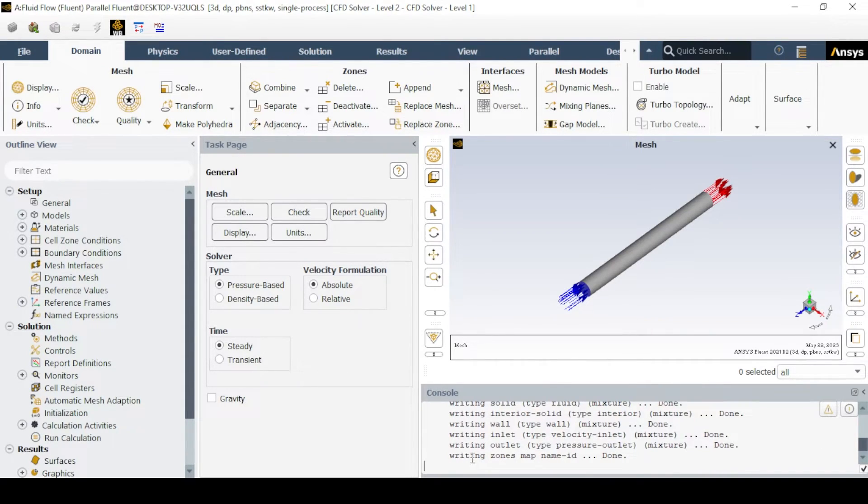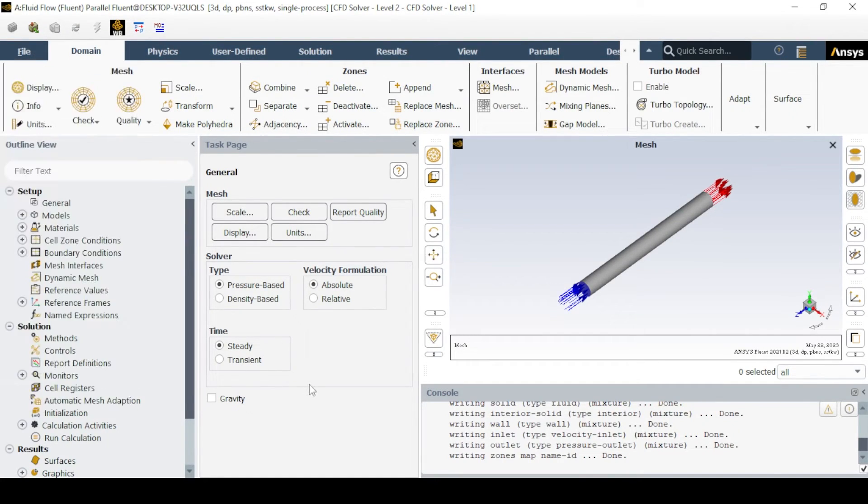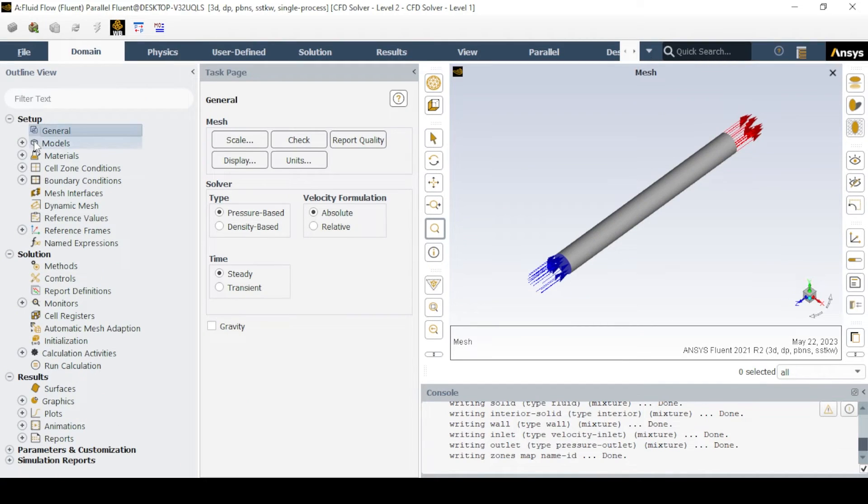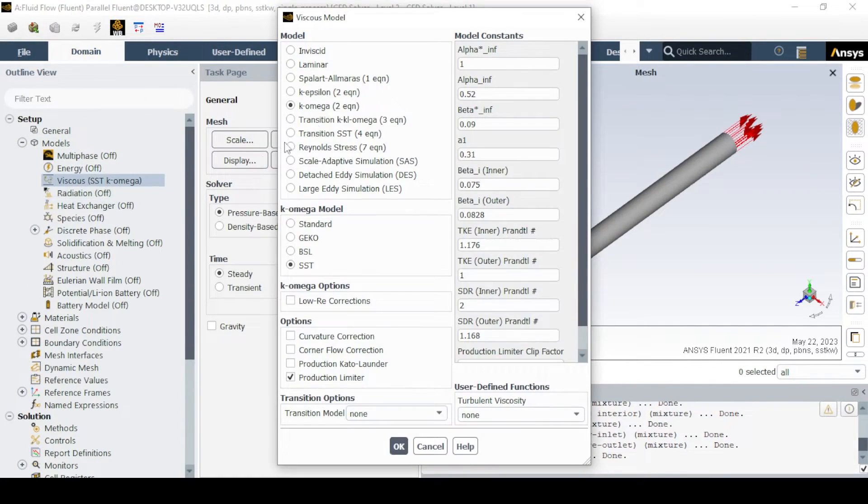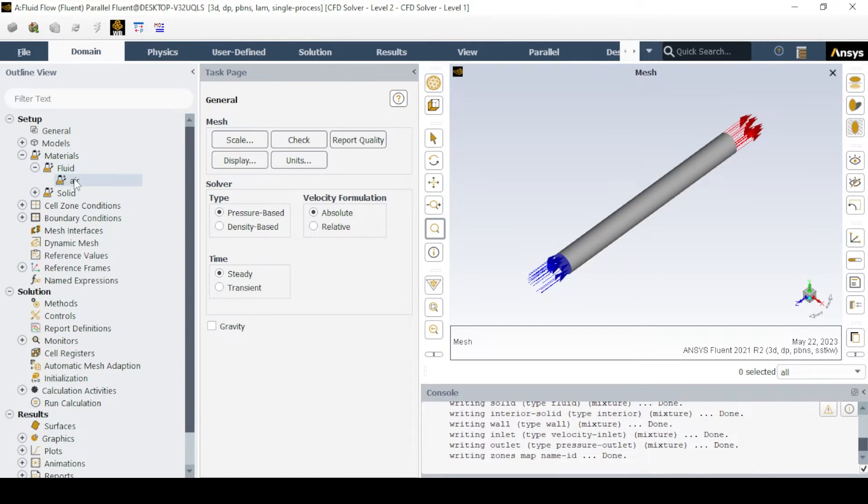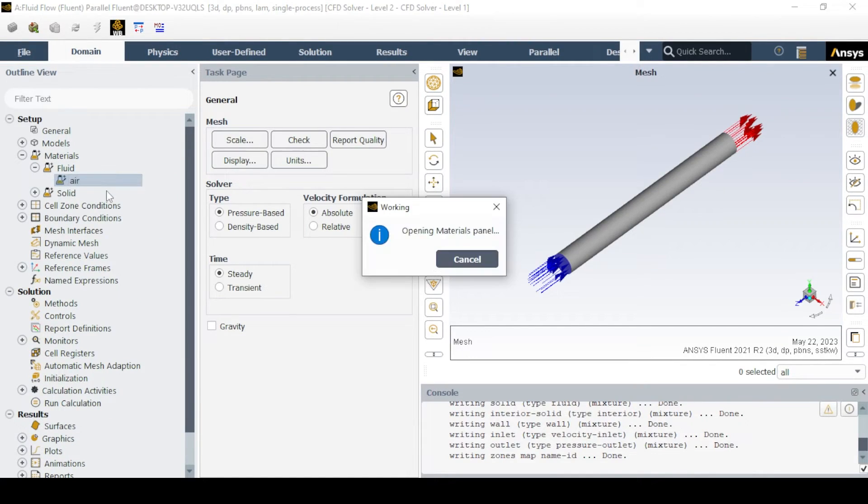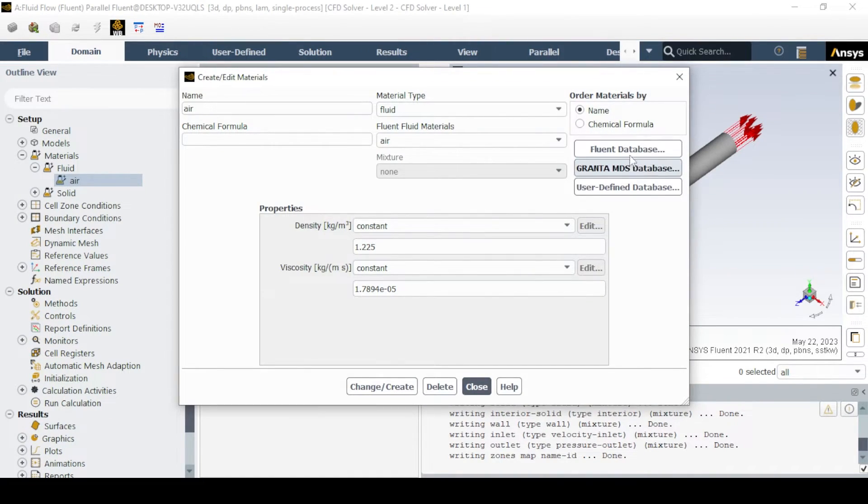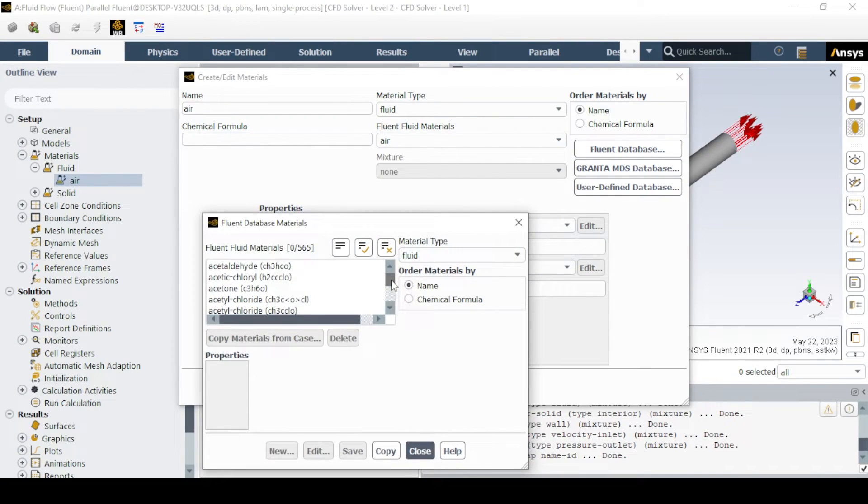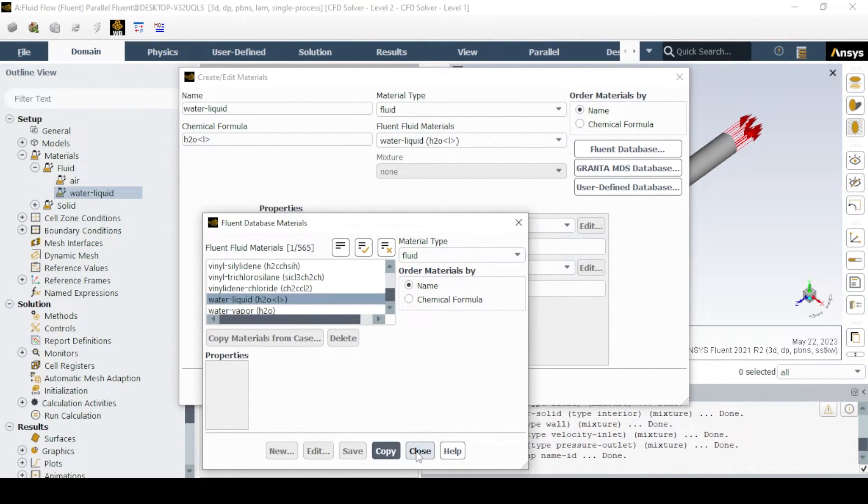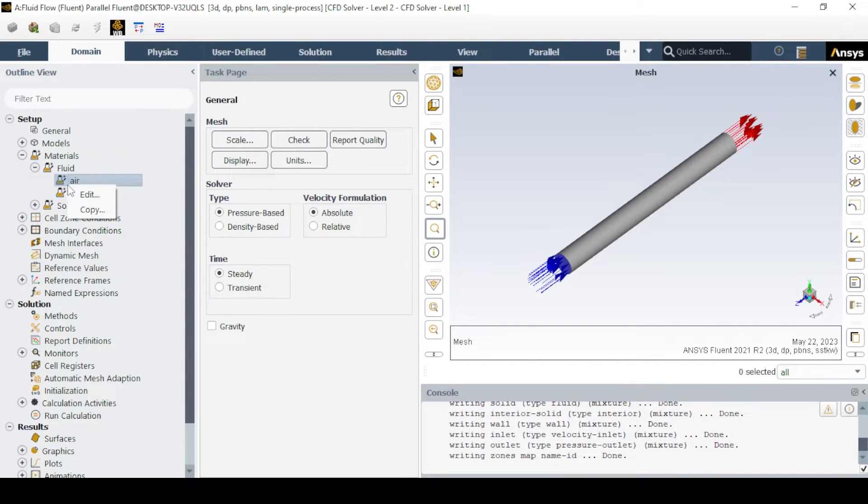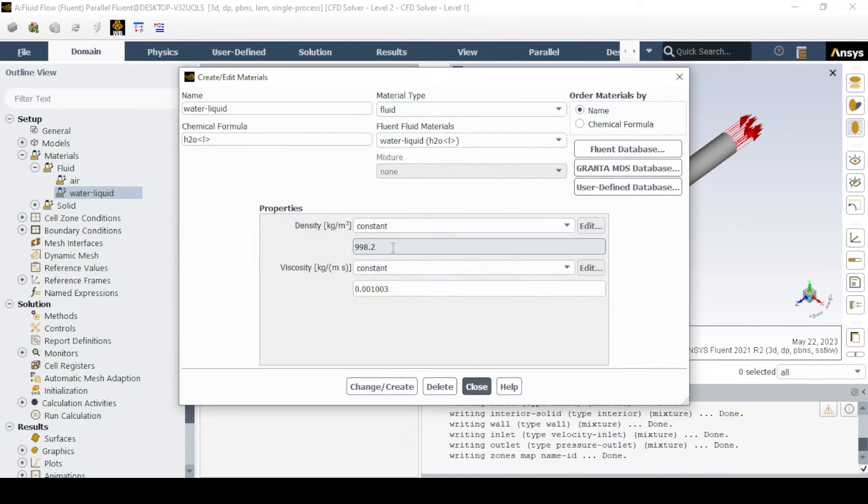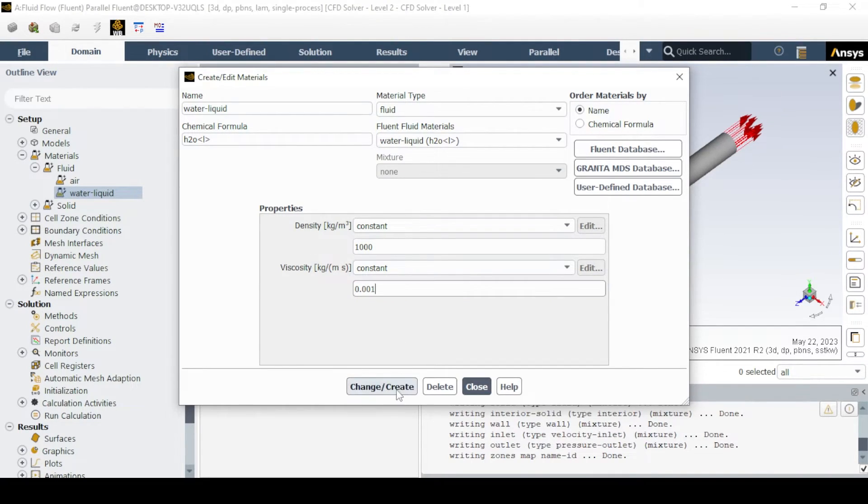We will be using pressure-based solver under steady state conditions. As we are dealing with laminar flow, the laminar model will be used. In the materials tab, the fluid properties will be specified. By default, air will be present as the working fluid. The most similar fluid to our problem is water. Thus, add water liquid as fluid and edit its properties as per the problem definition.